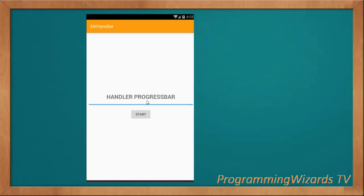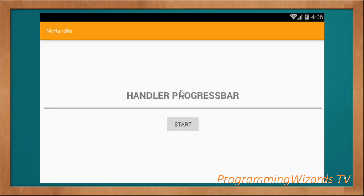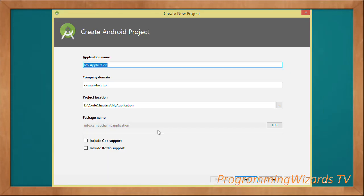This is what you're going to see in portrait mode. Let's also look at it in landscape mode — here's the project in landscape mode. If I click Start, you can see we are able to update our progress bar. This is what we're going to see — this is the Handler tutorial, guys. Let's get started.